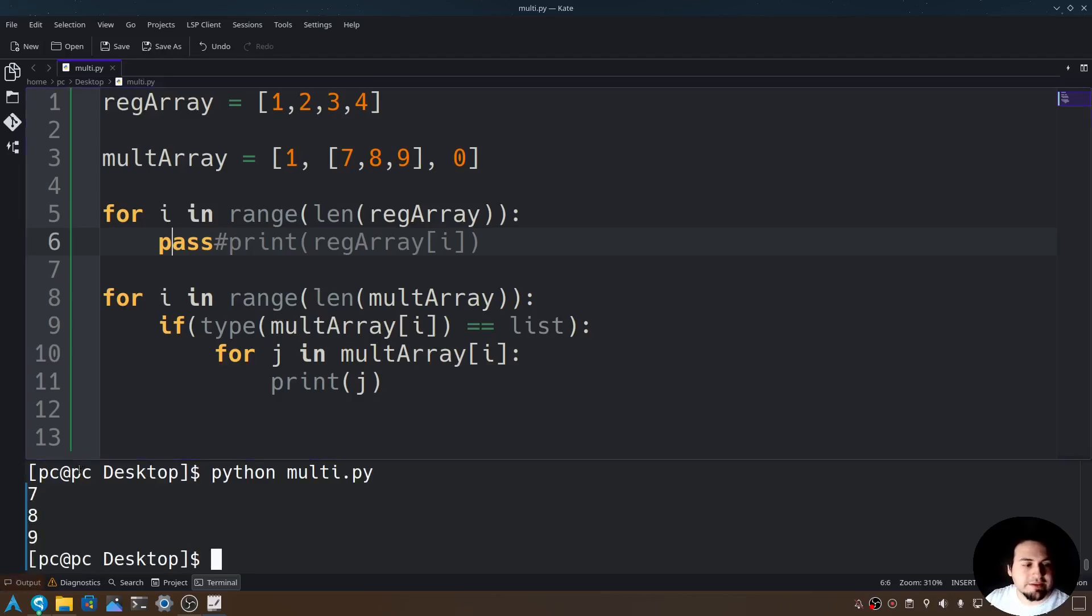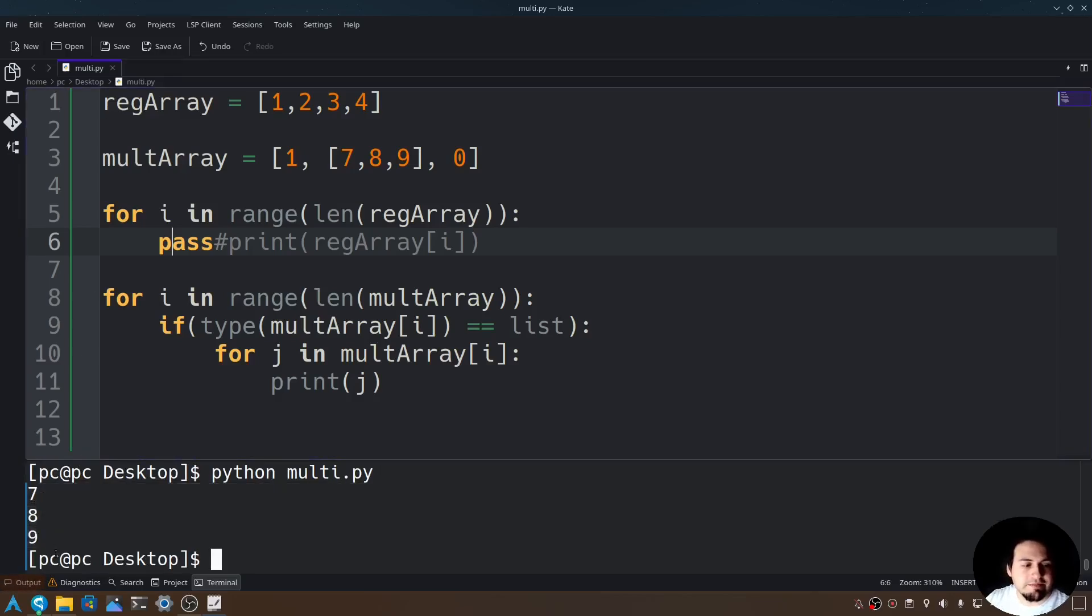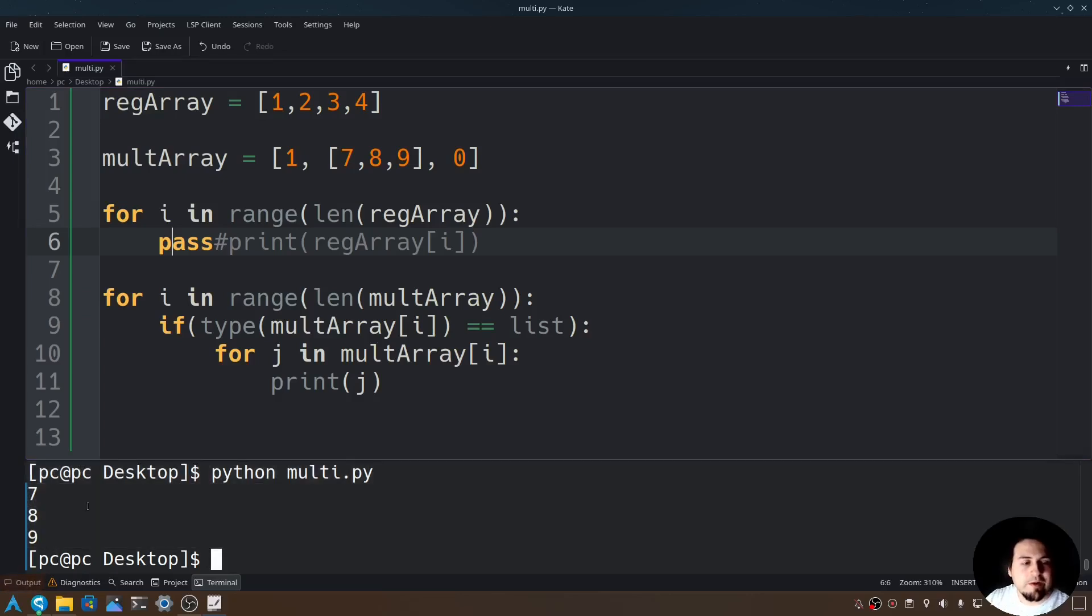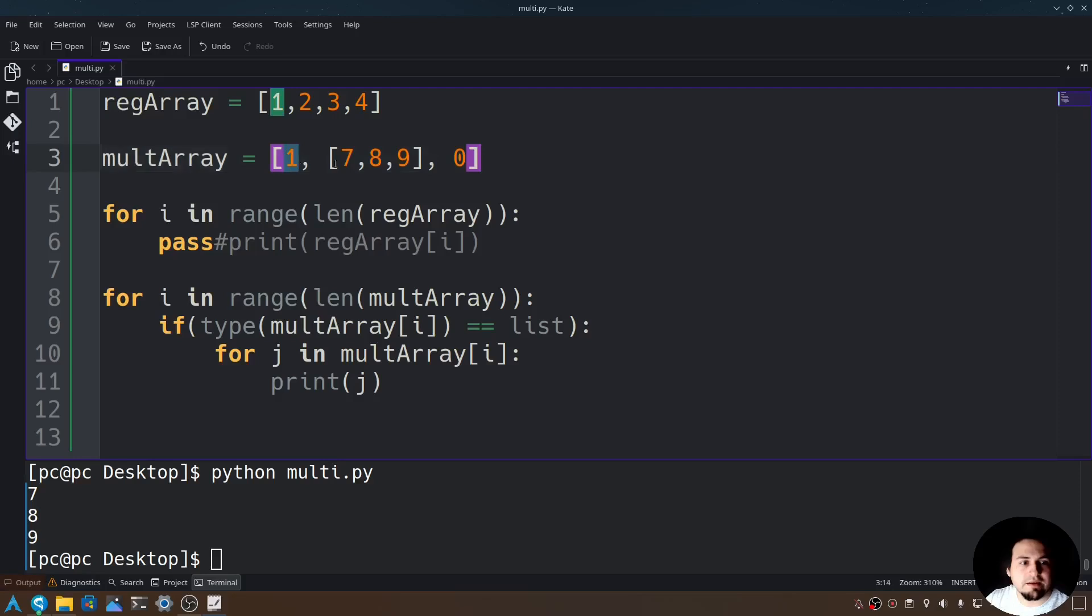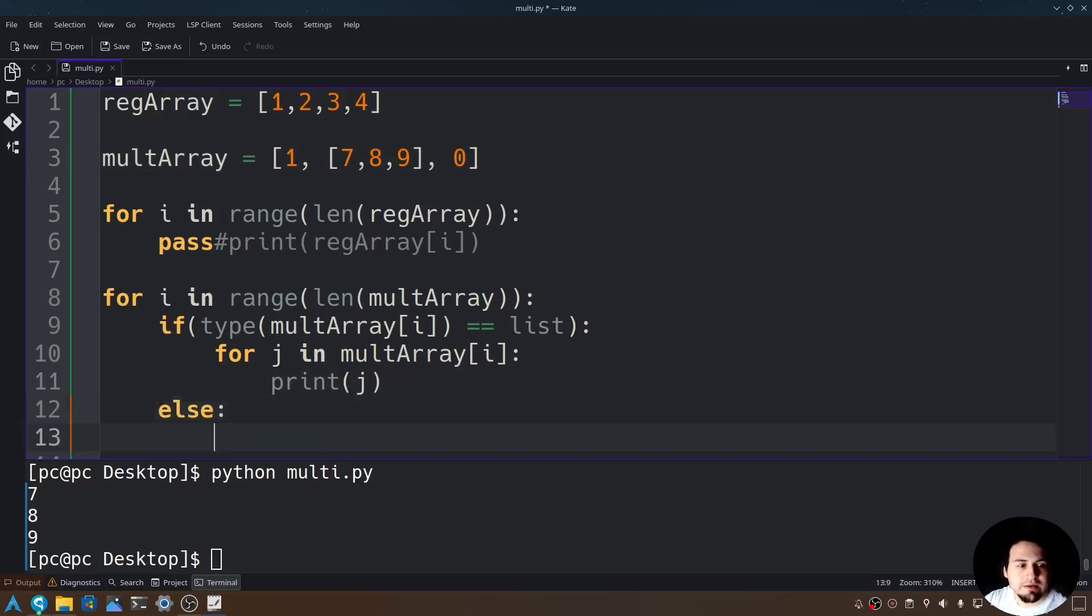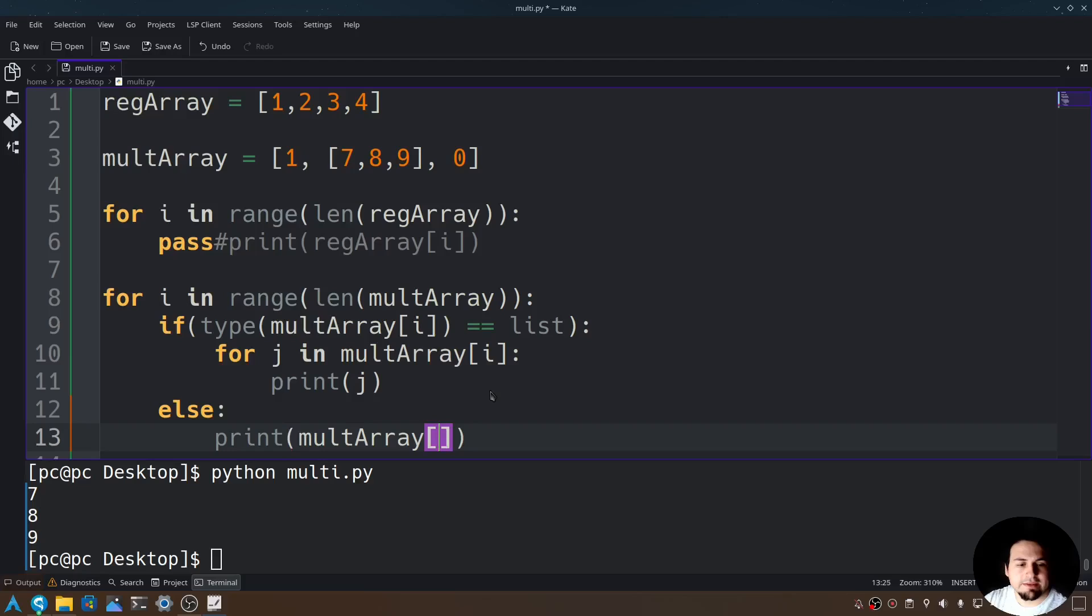As you can see, it only printed out the multi-dimensional array. Now if we wanted everything printed out, including the non-multidimensional arrays, we can do this by adding an else statement right here. Say else print multarray at index i.